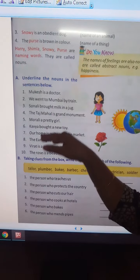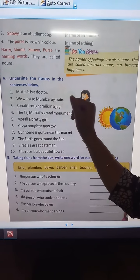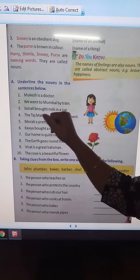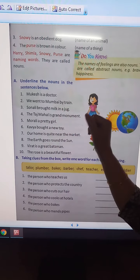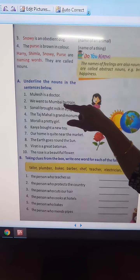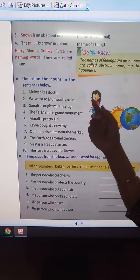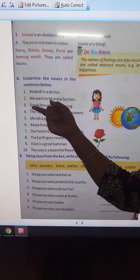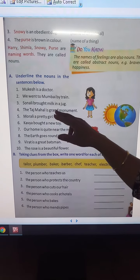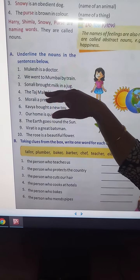Now underline the nouns in the sentences below. 'Mukesh is a doctor.' Mukesh is the name of a person, so underline Mukesh. 'We went to Mumbai by train.' Mumbai is the name of a place, so underline Mumbai. 'Sonali brought milk in a jug.' Sonali is the name of a person, so underline Sonali. 'The Taj Mahal is a grand monument.' Taj Mahal is the name of a place, so underline Taj Mahal.